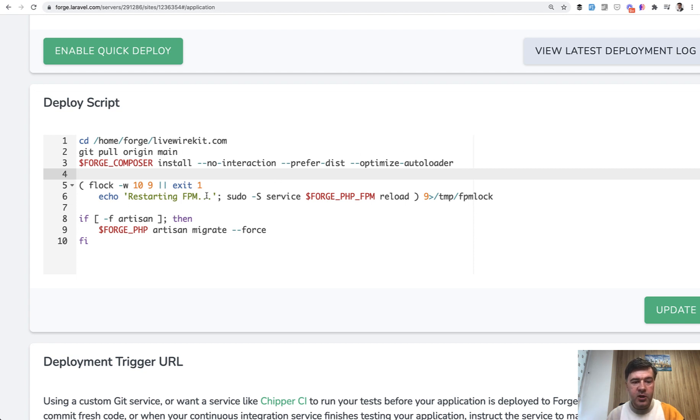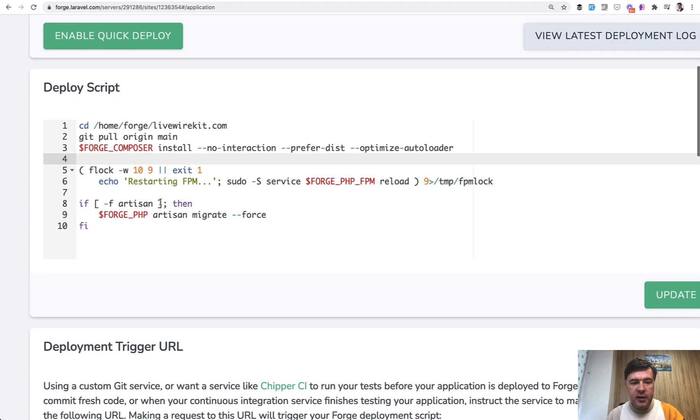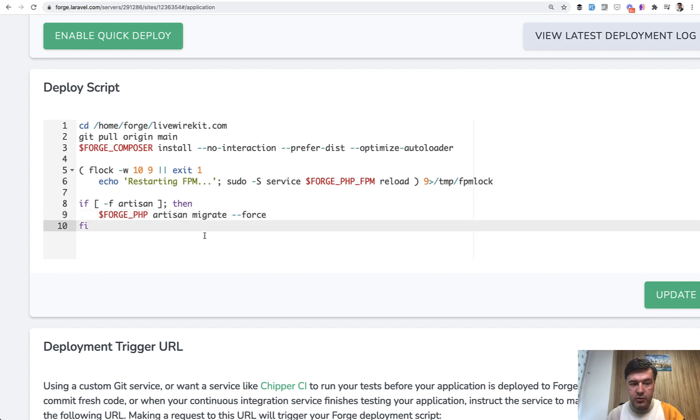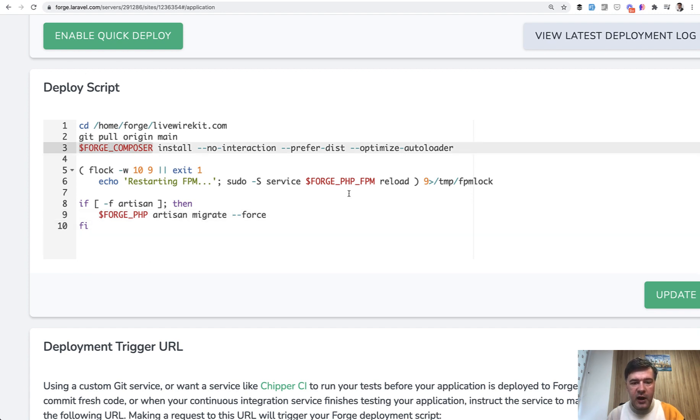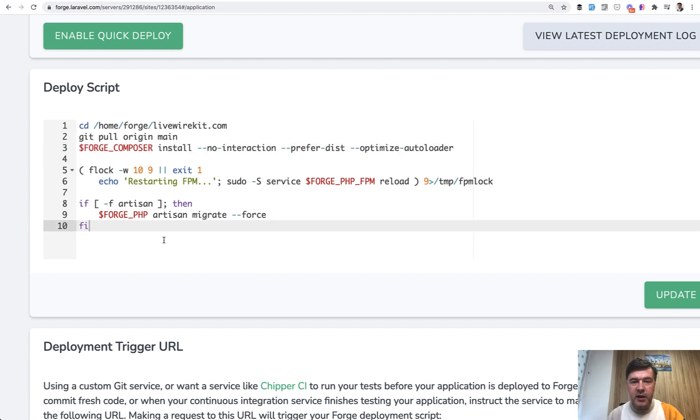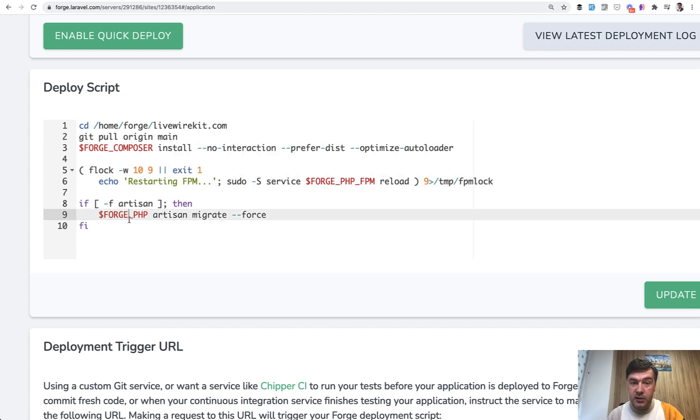Then artisan migrate with force again to avoid any human interaction. This is a script automatically suggested by Laravel Forge and those are variables. So in your case it could be just composer install or php fpm reload or just php artisan migrate. So it could be less complicated. But you get the idea. There are a few commands to be run at least. There may be more on any actual deployment.